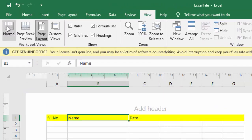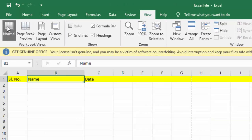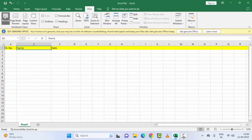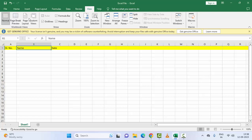Now select here Normal, and after this restart your Microsoft Excel.